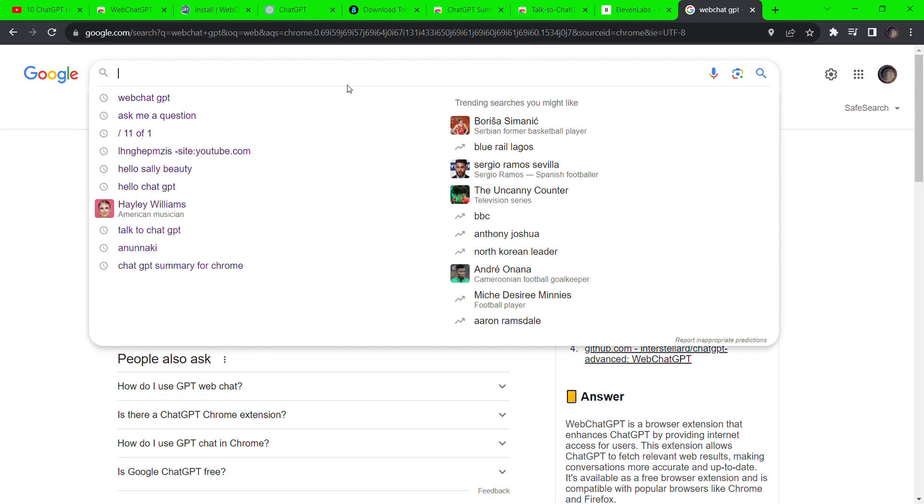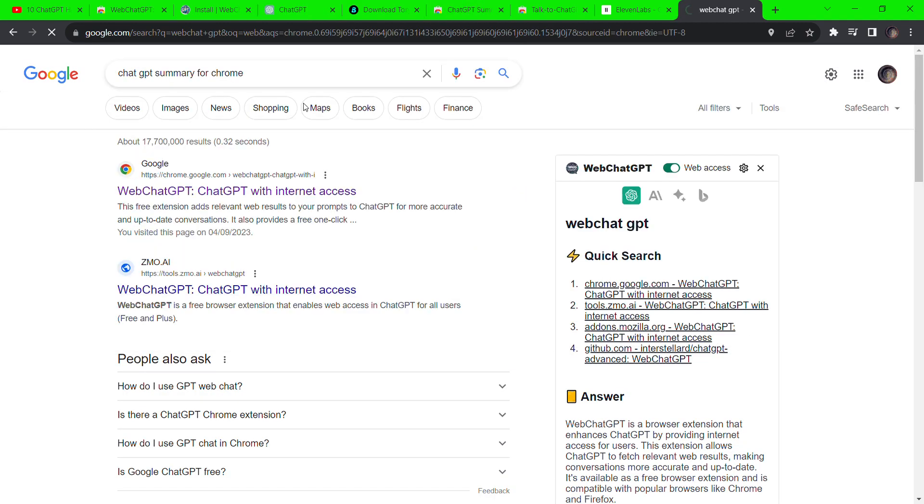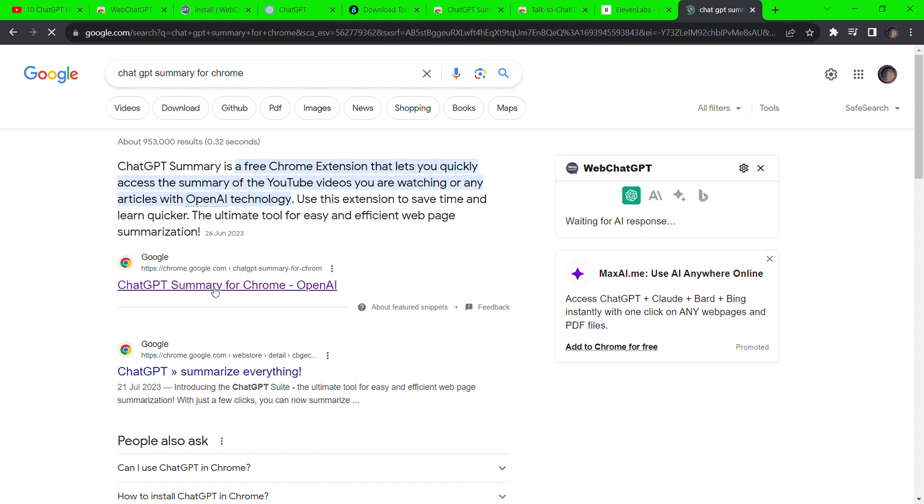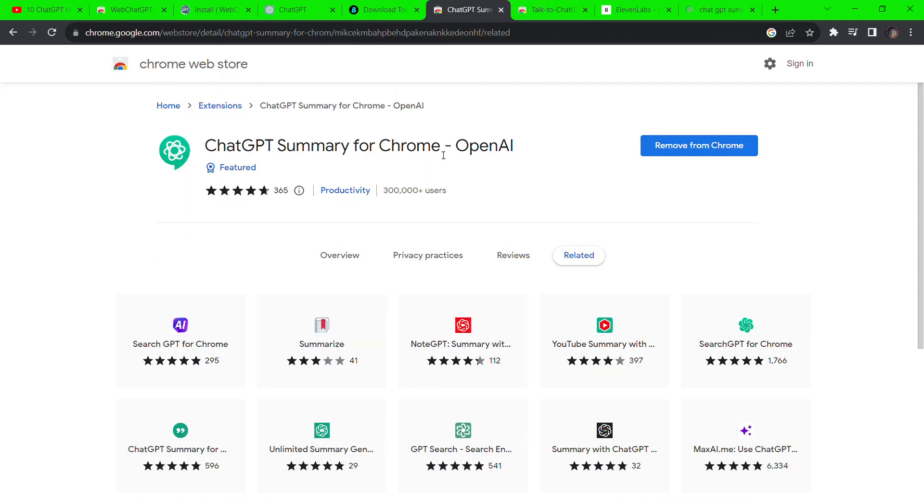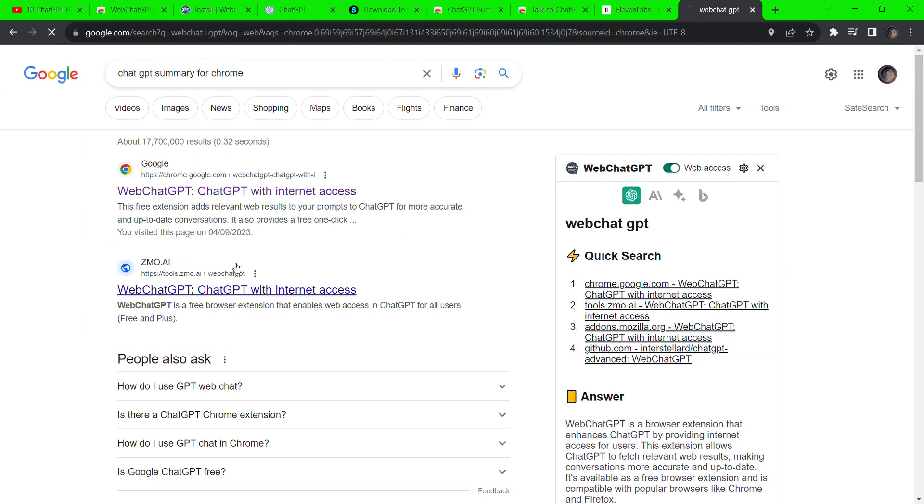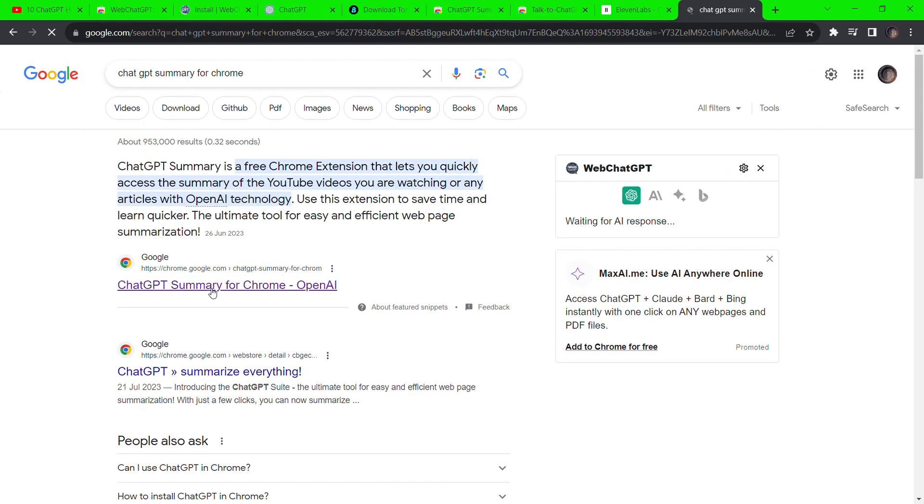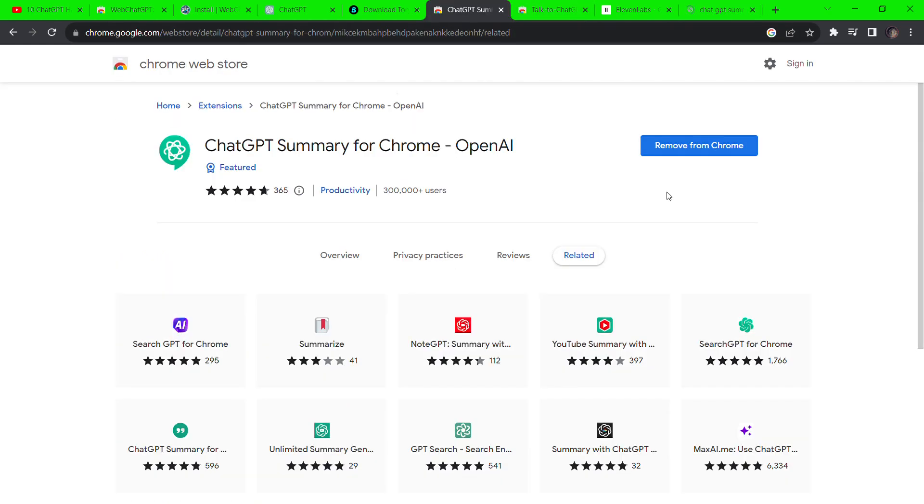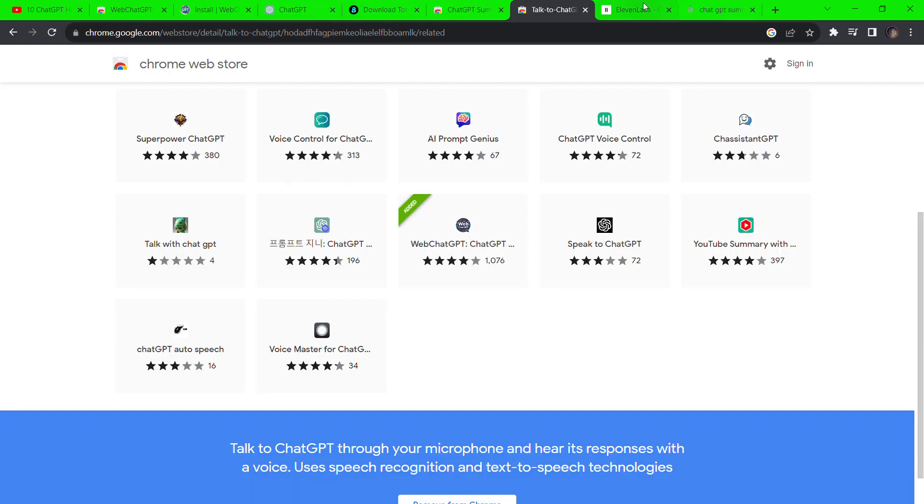Next on the list is ChatGPT summary for Chrome. This tool summarizes any article on any page by the side of the page so you don't have to read everything to understand the article. Go to Google and search for ChatGPT summary for Chrome and install the extension.